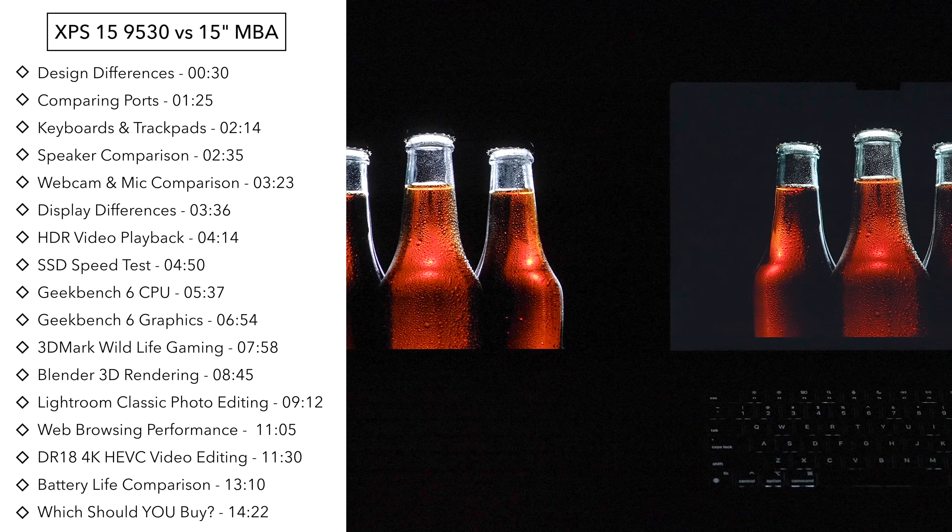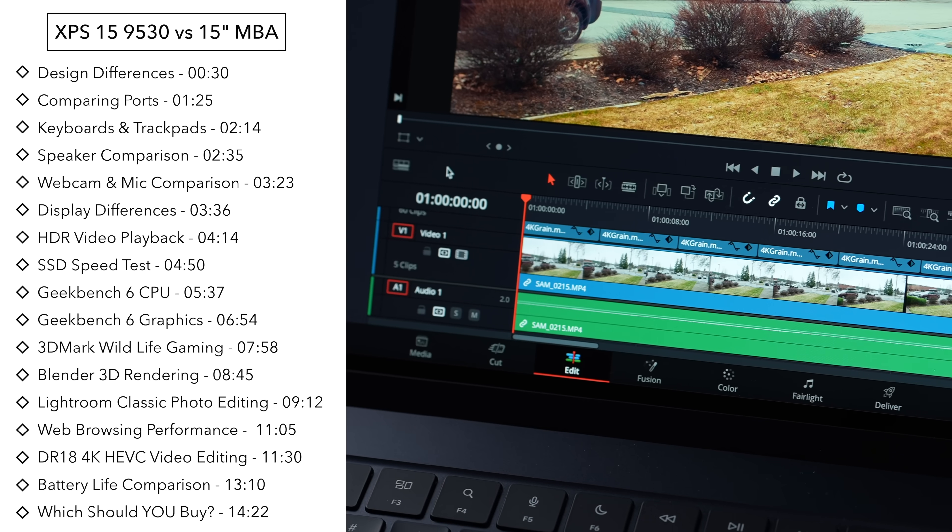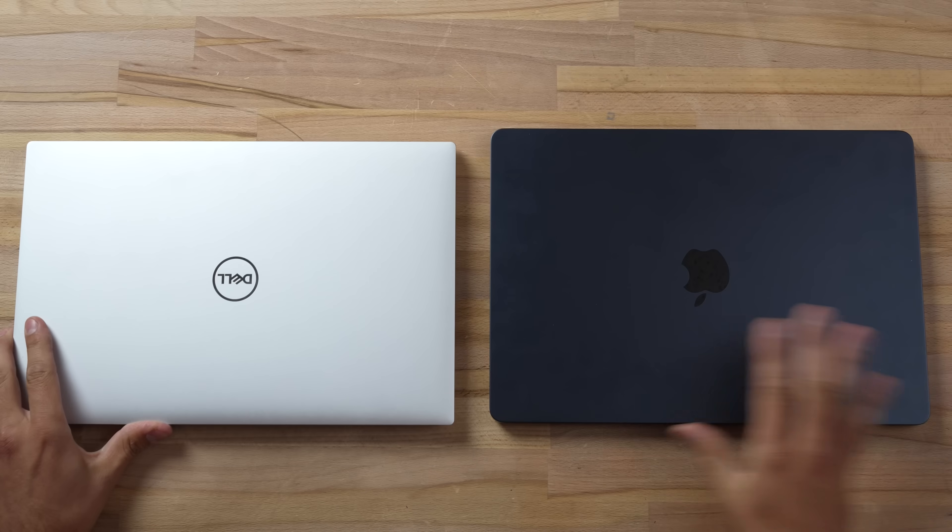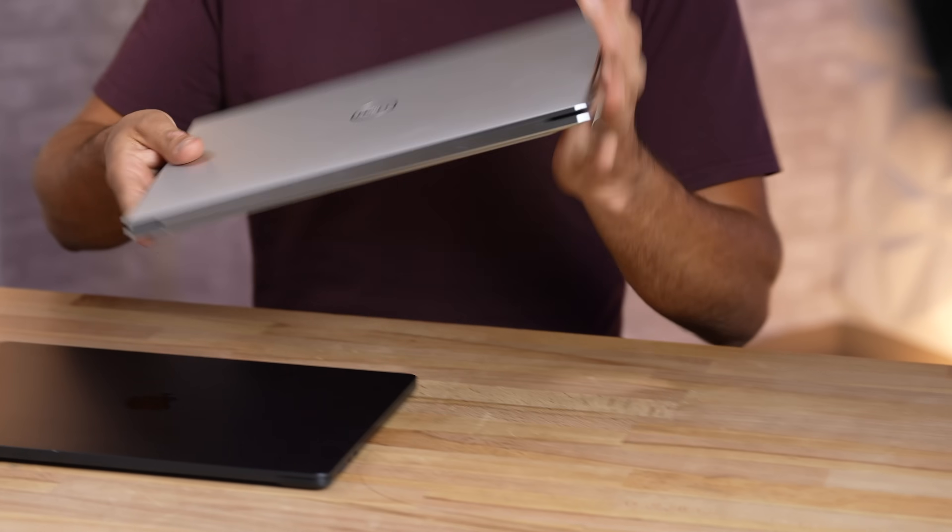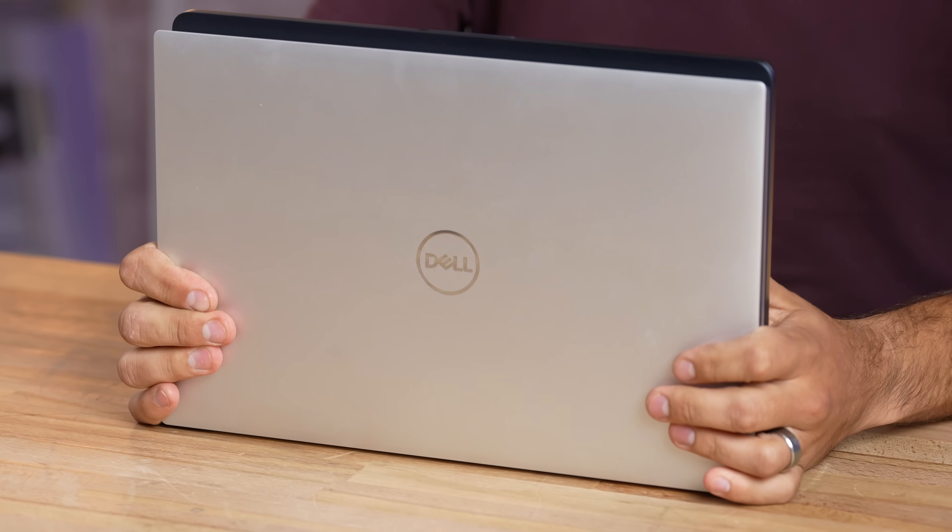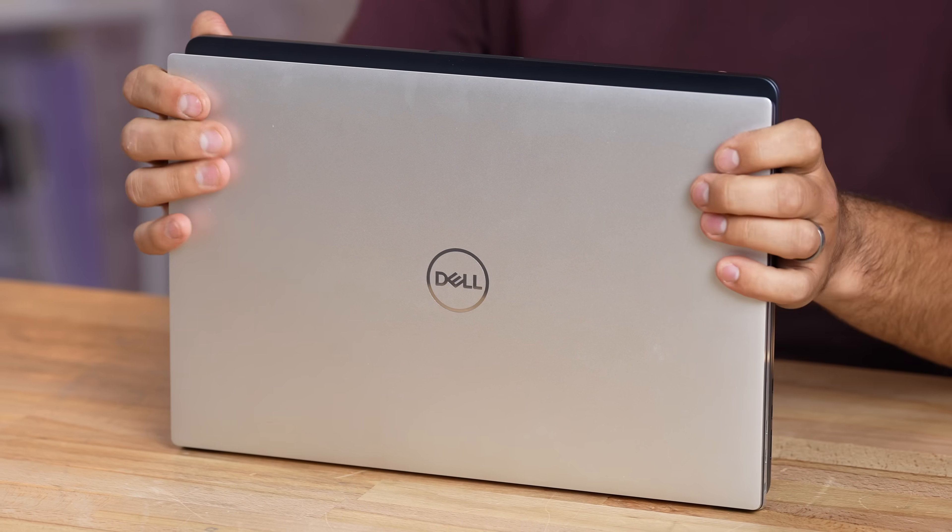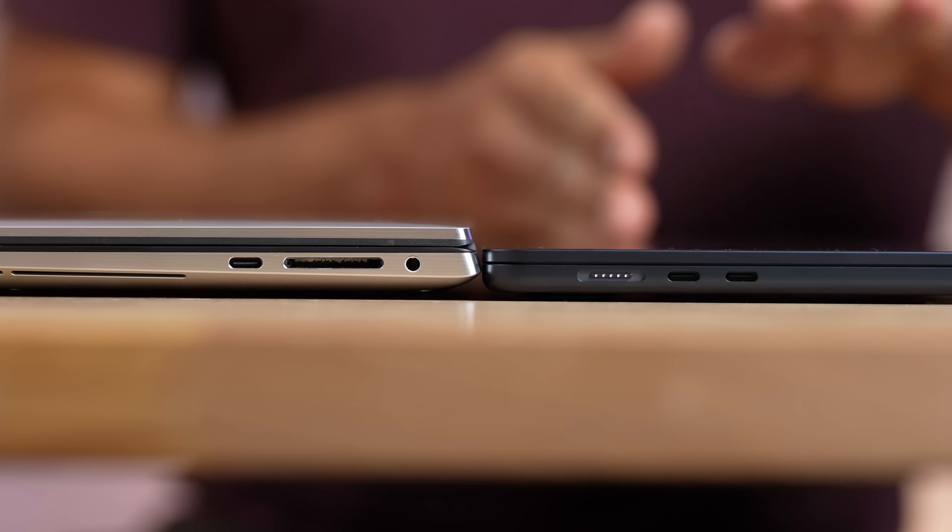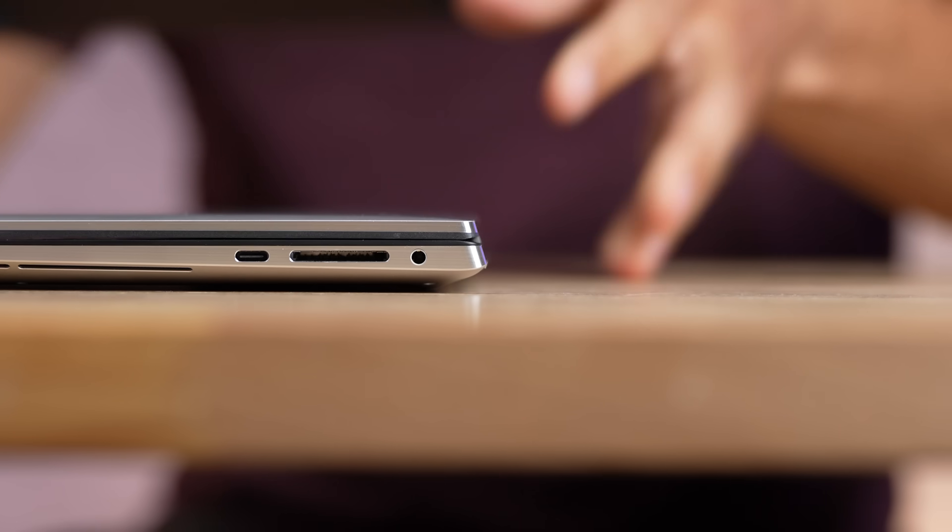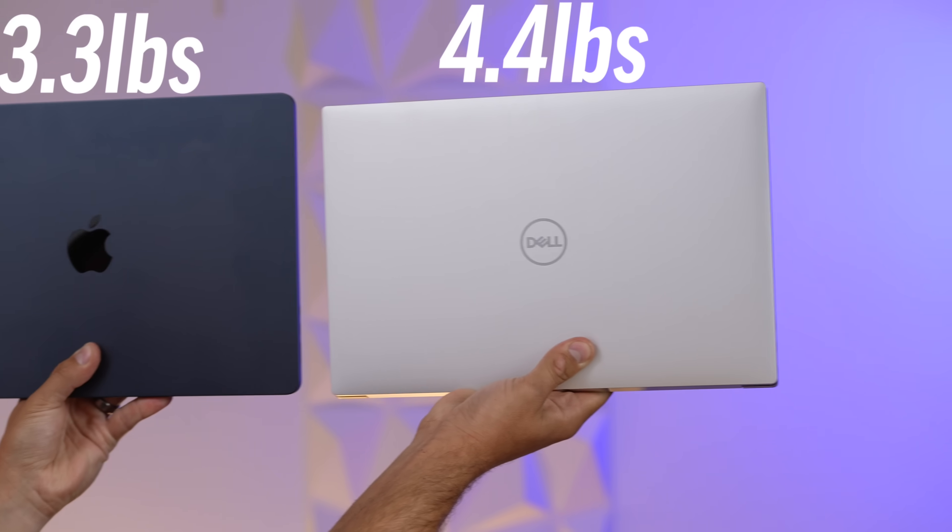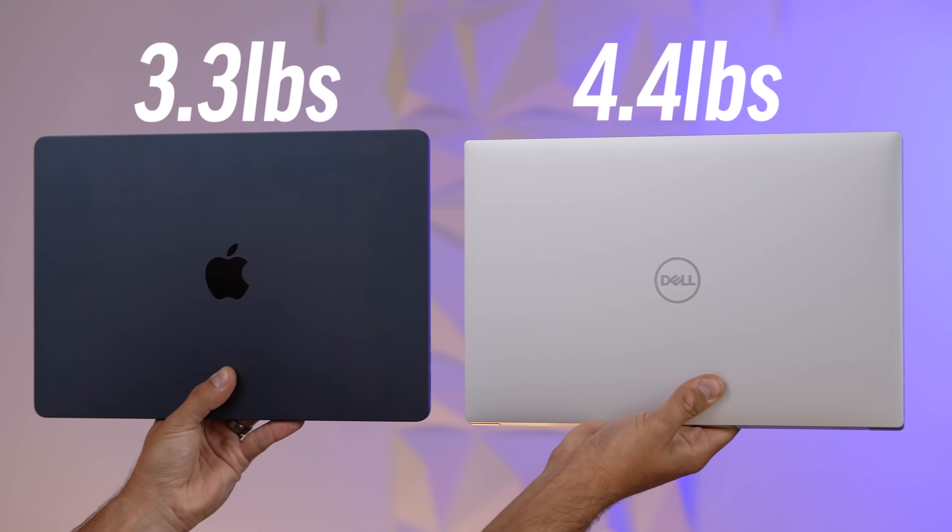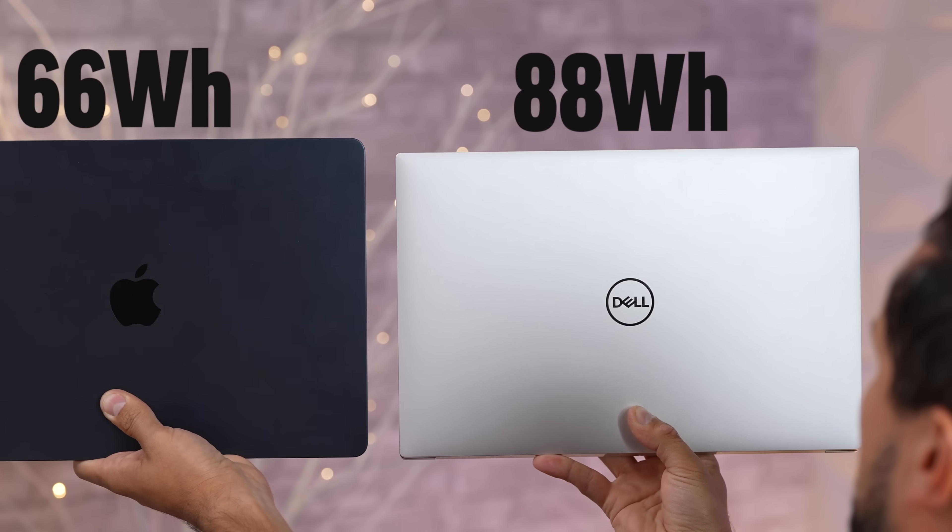Let's start out with the external design. The Dell looks very similar to what they've been doing for a while. I'm going to stack it on the MacBook and you can see that it is actually smaller than the 15-inch Air. But if we compare the thickness, the MacBook is basically the same thickness as just the bottom part of the XPS. The MacBook is so much lighter - 3.3 pounds compared to 4.4. But Dell is packing a lot in here, including an 88 watt-hour battery compared to 66.